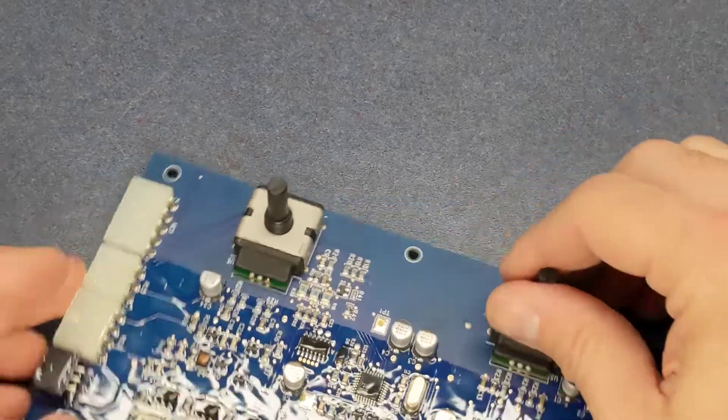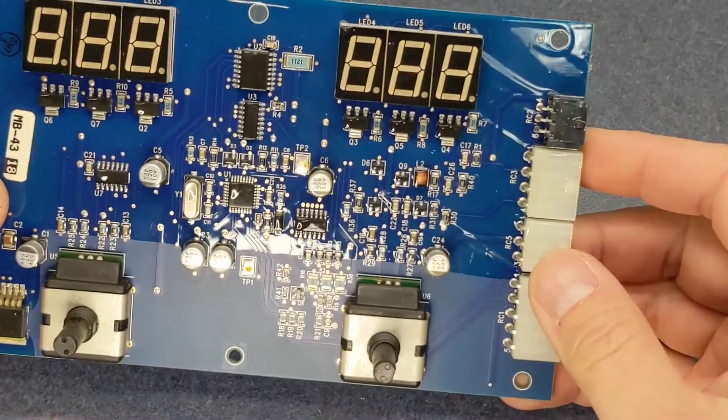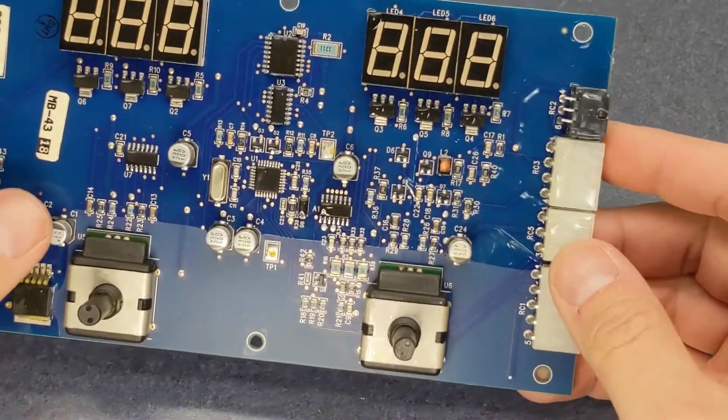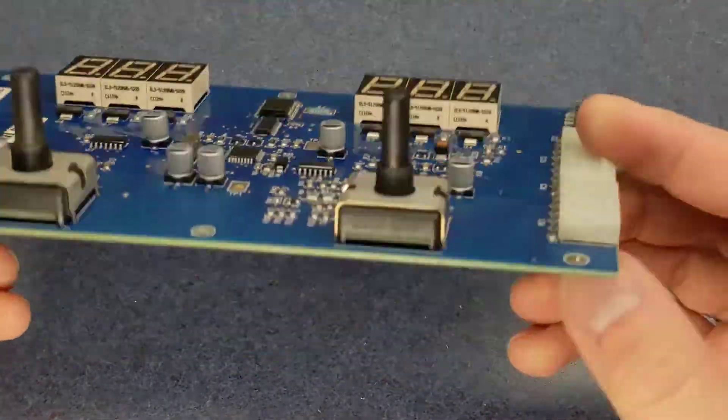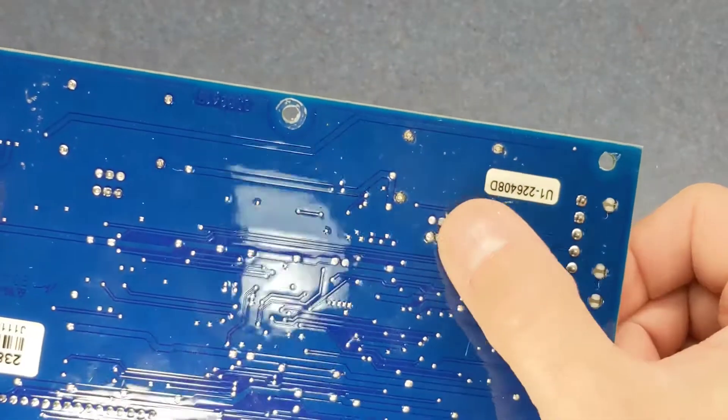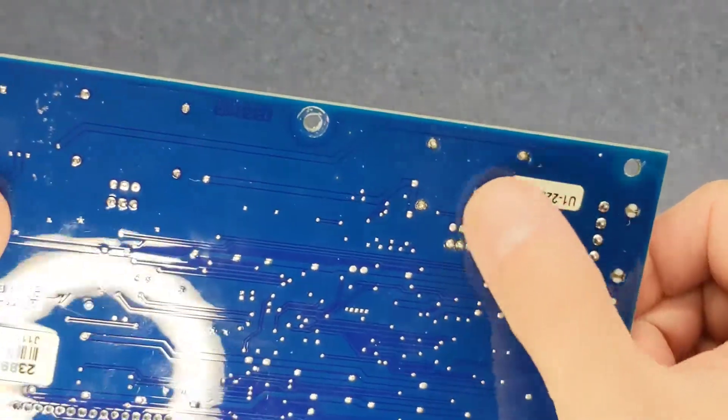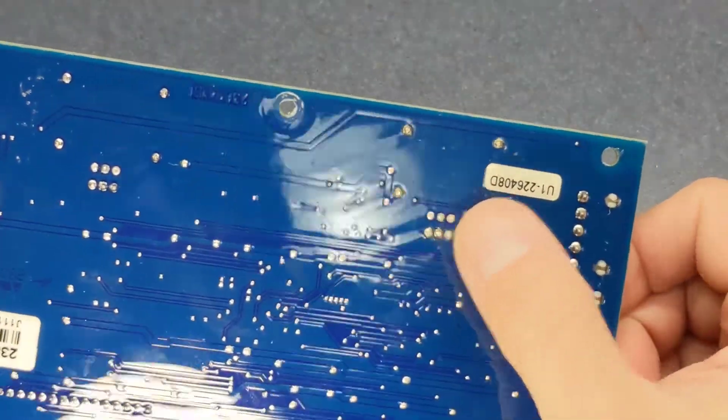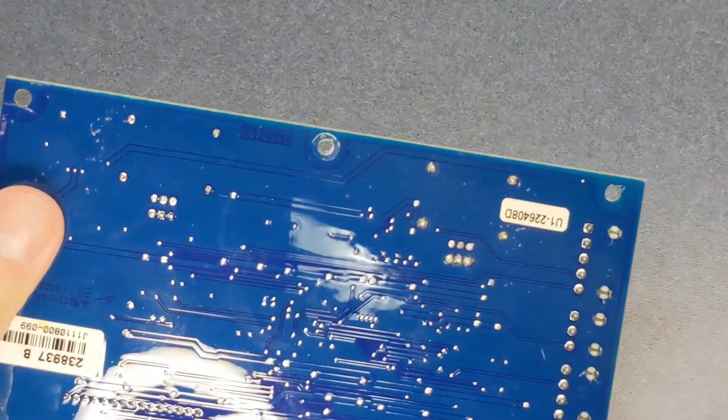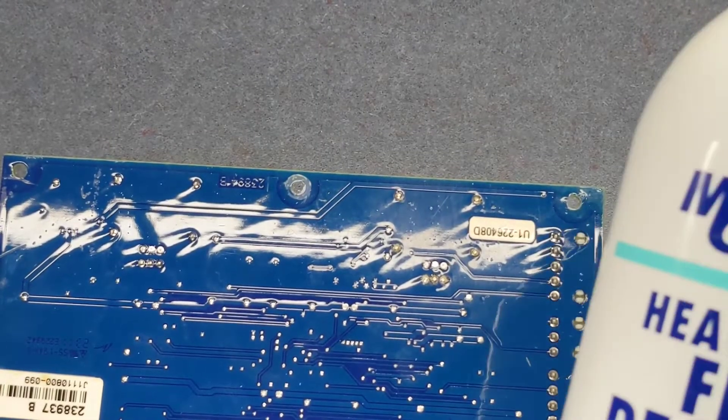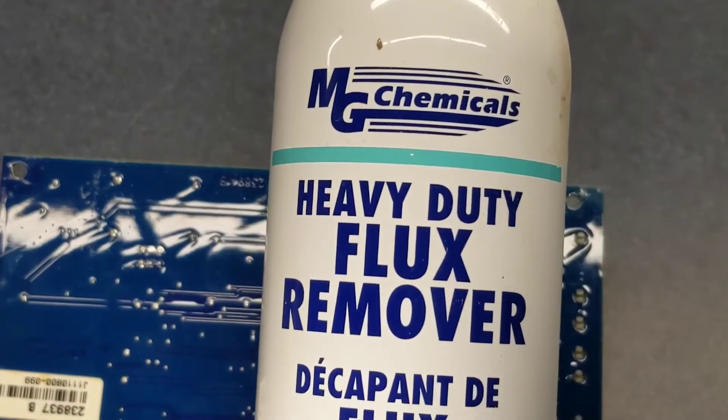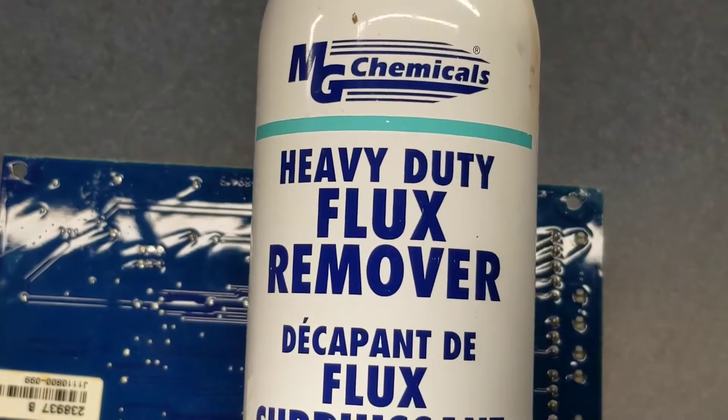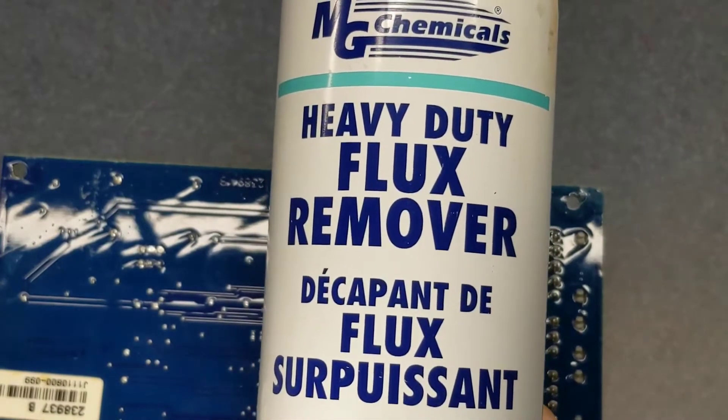Geez, the only thing I'm concerned with now is why did I not get one of those earlier? That is awesome. I'm going to take some cleaner and clean up that flux a little bit. And to do that I'm going to use some of my heavy duty flux remover.